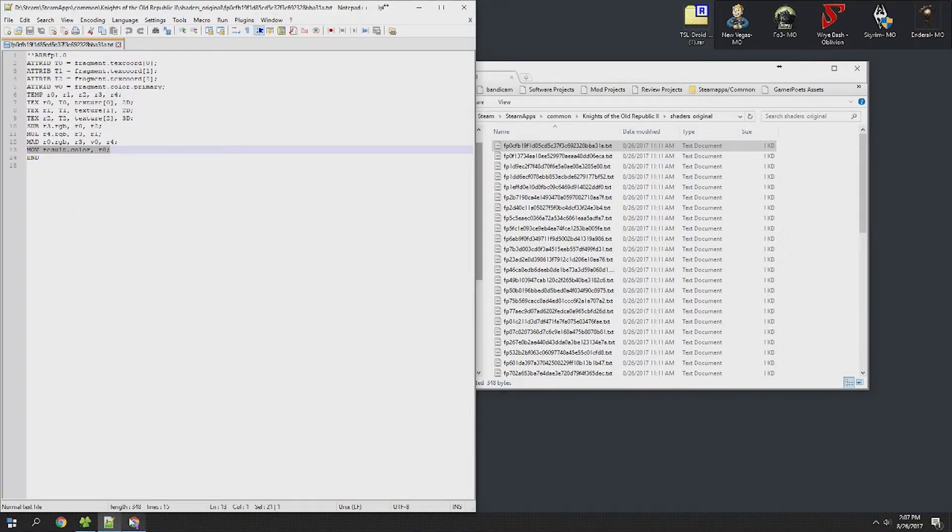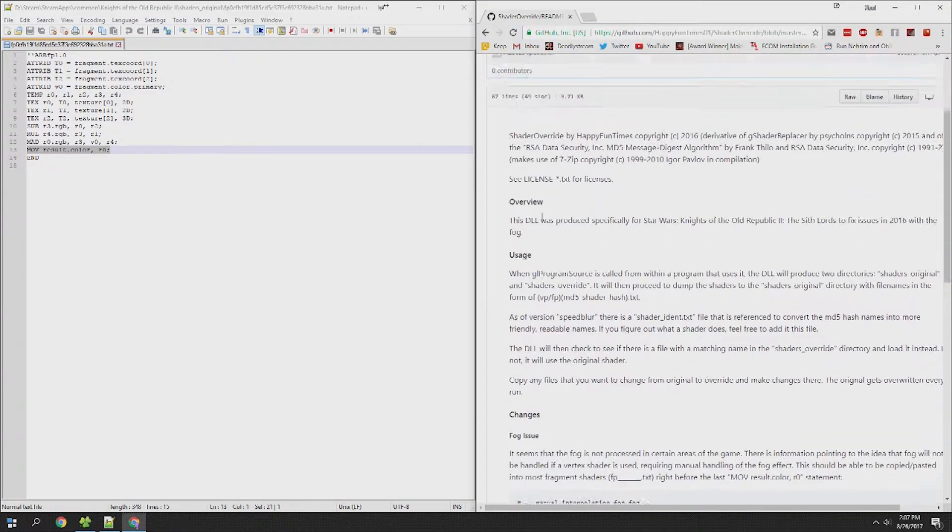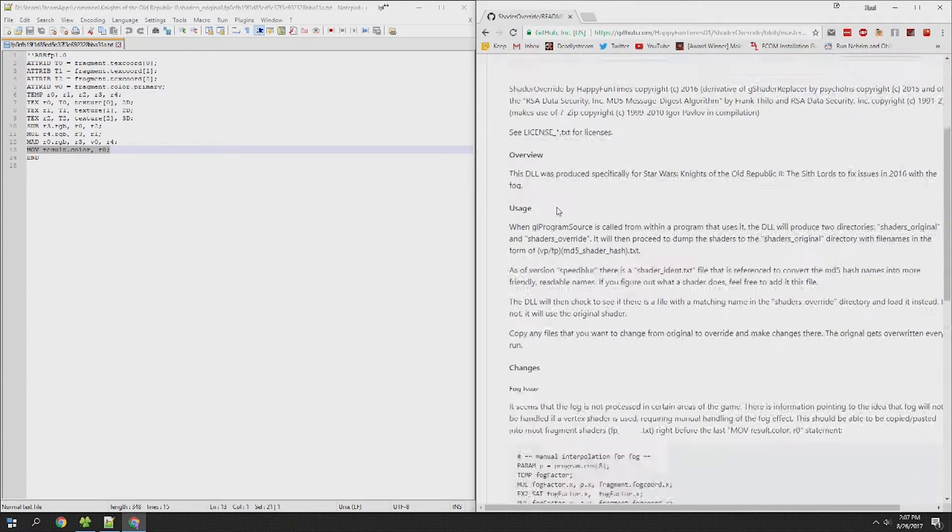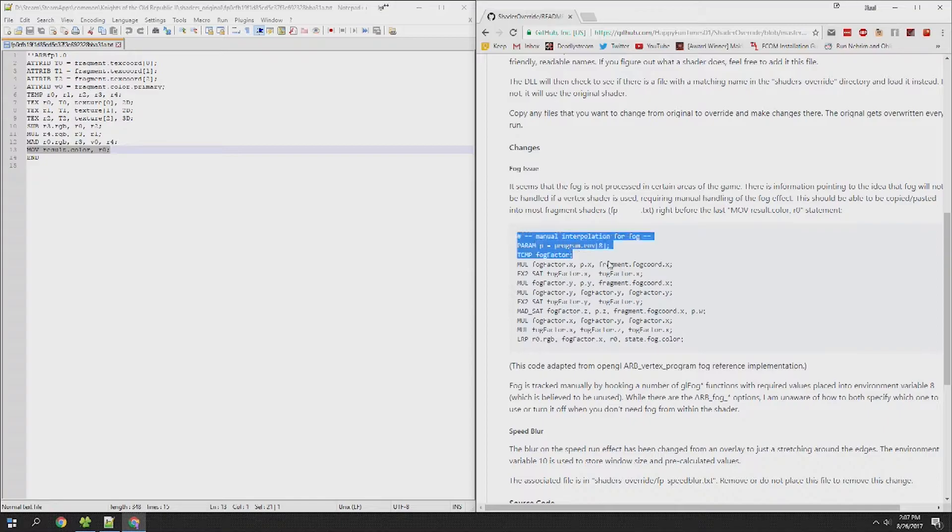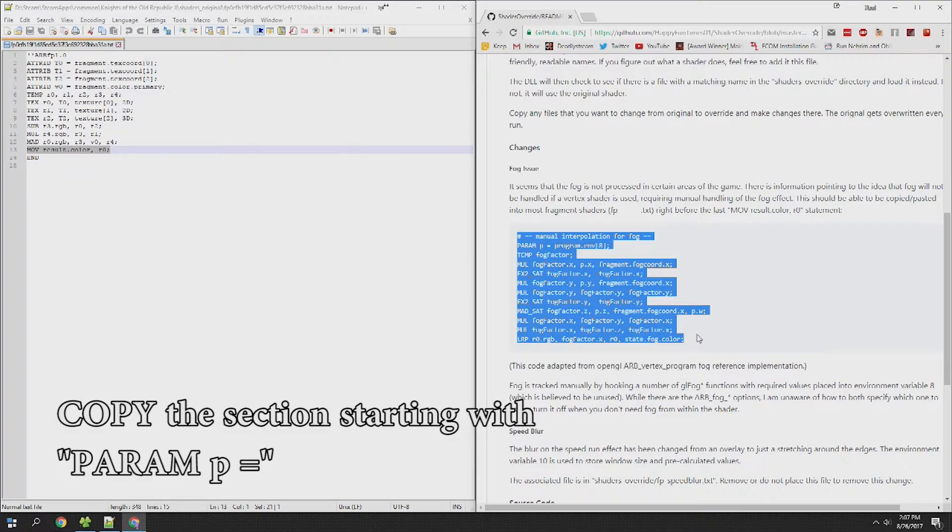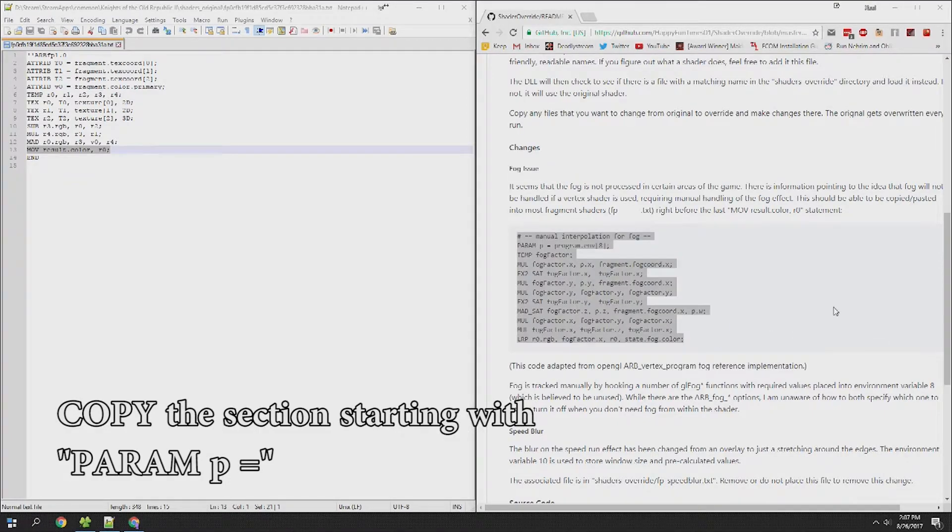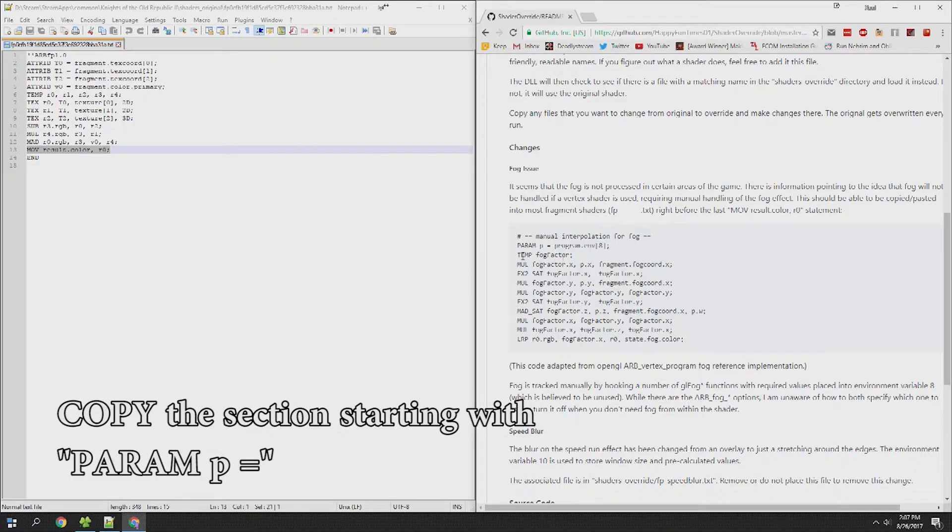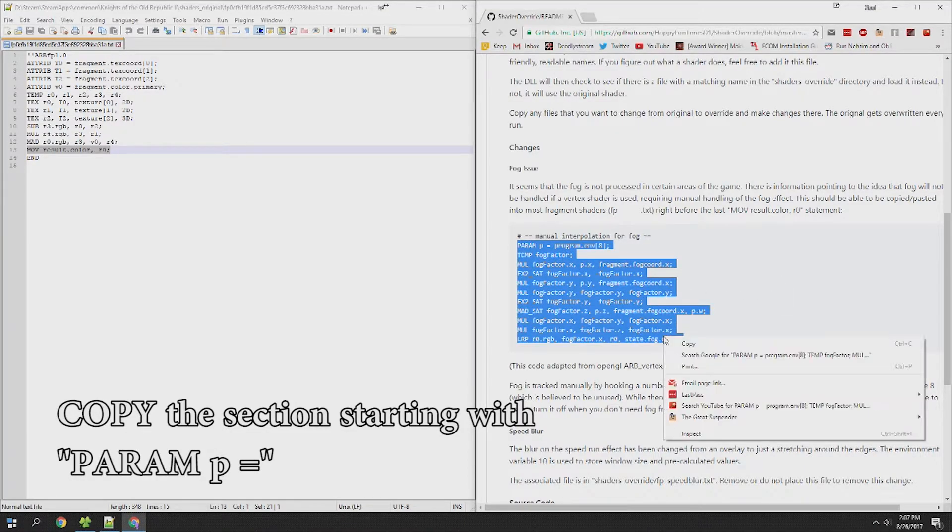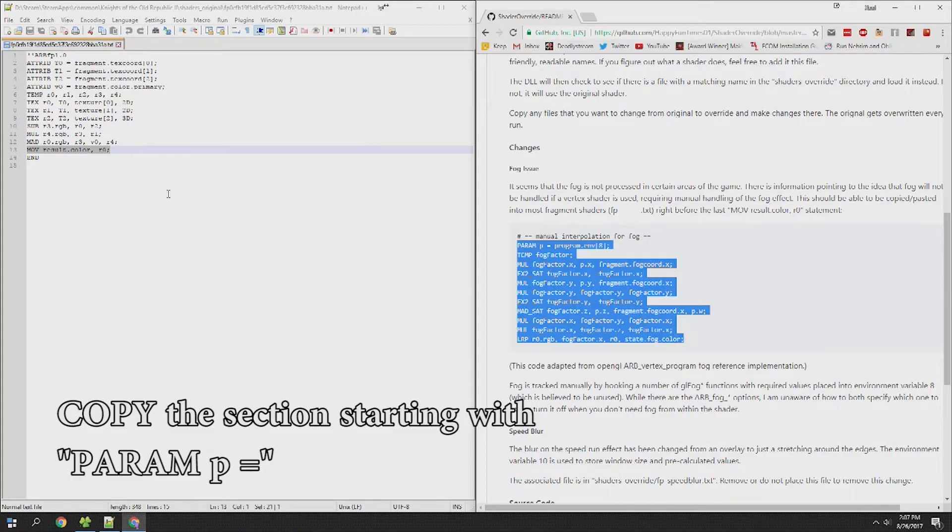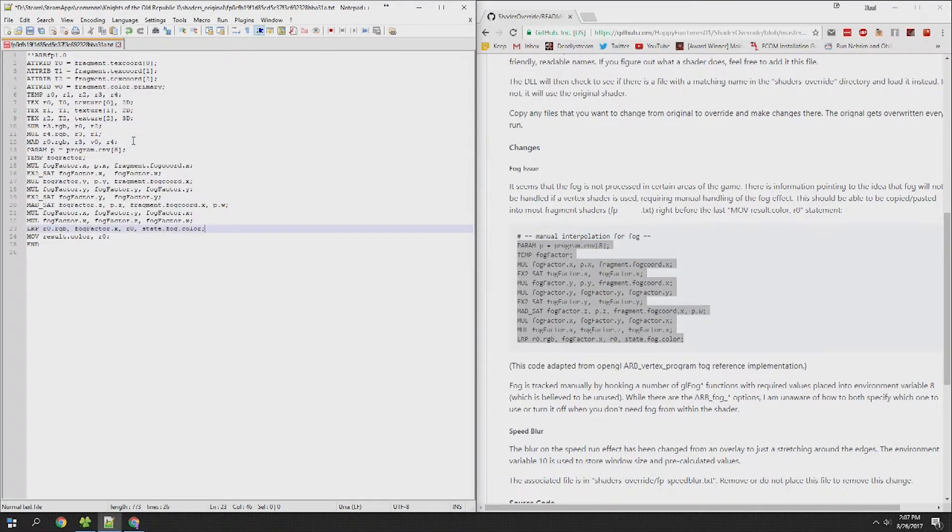We're going to find that line and navigate to the link in the description to the fog changes in the readme. Essentially what we're going to do is take everything from the pram p section down, the stuff that I'm highlighting right here, copy that and paste it above the line that we found, the mov result color. Then we need to save.